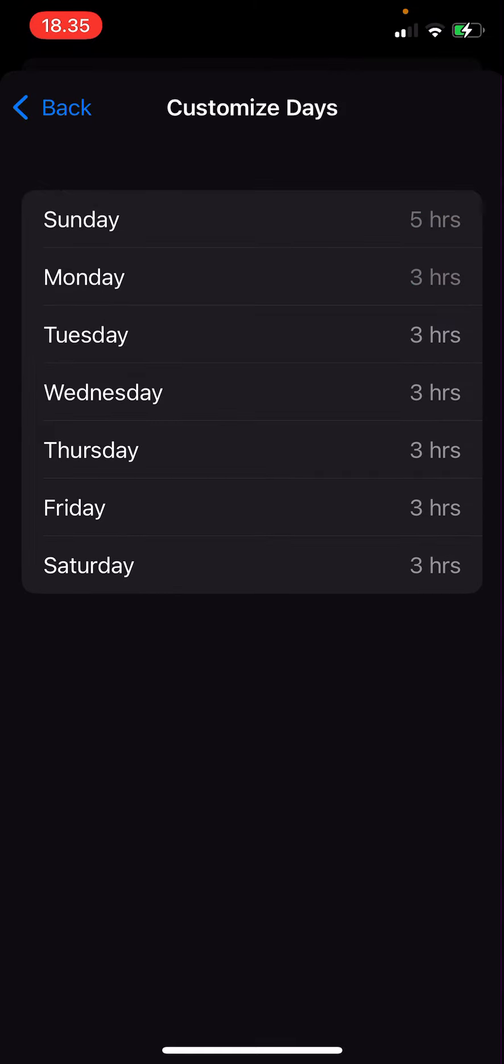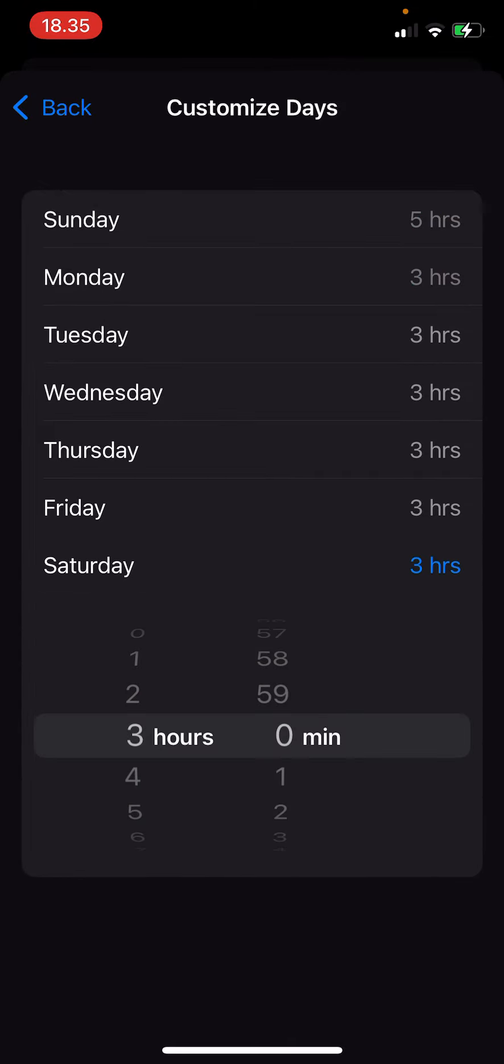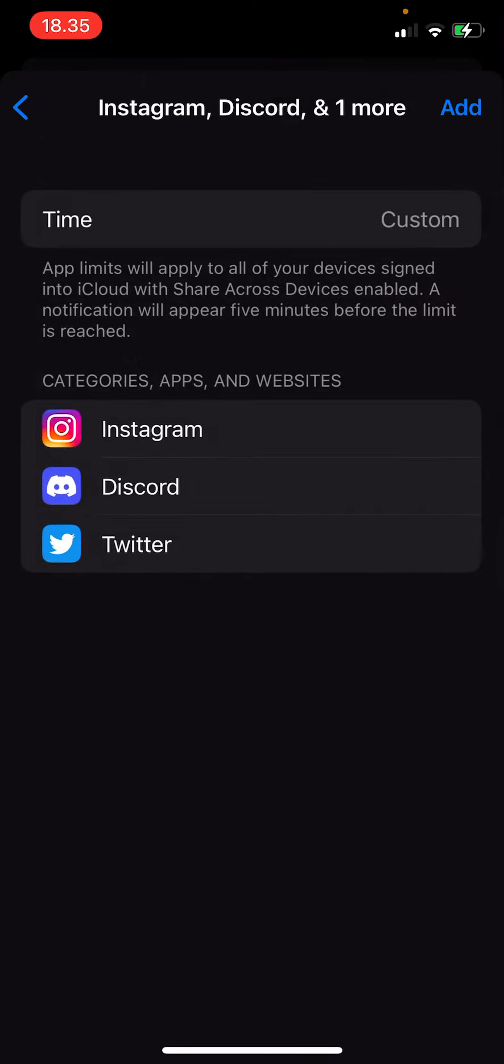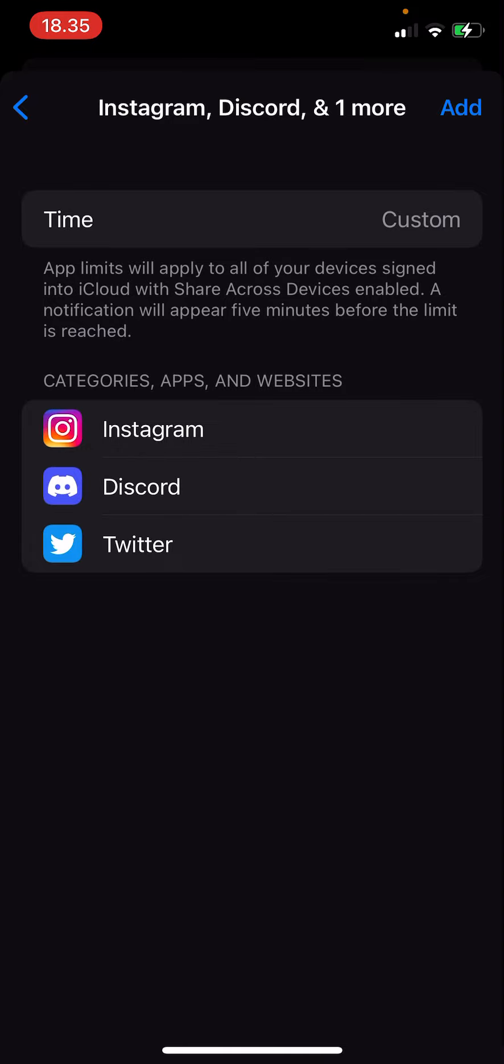Like that, and also on Saturday maybe like six hours. Go back and just press add on the top right corner.